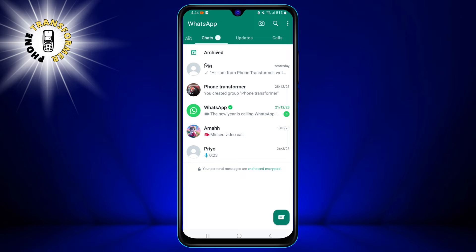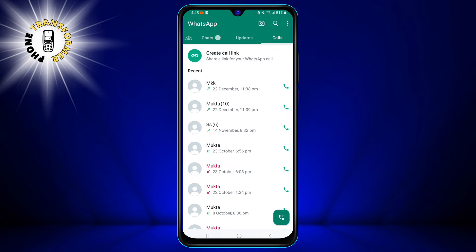You can do this by tapping the WhatsApp icon on your home screen or in your app drawer. Once you open WhatsApp, you will see four tabs at the bottom: Chats, Calls, Status, and Settings. Next, you need to go to the Calls tab.